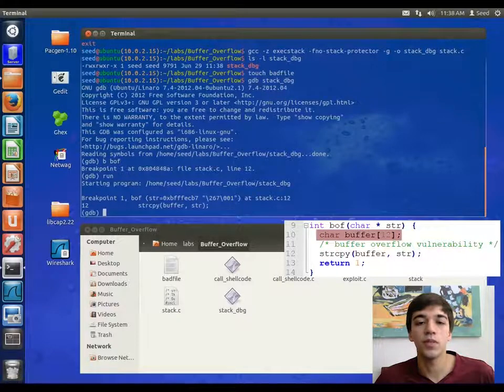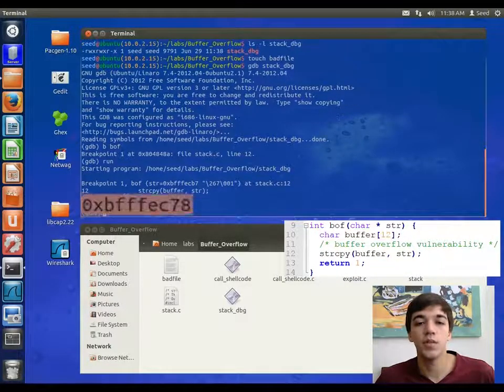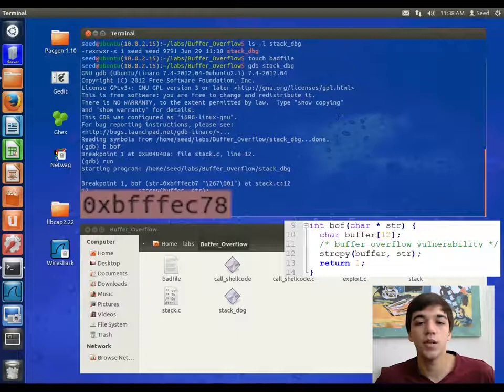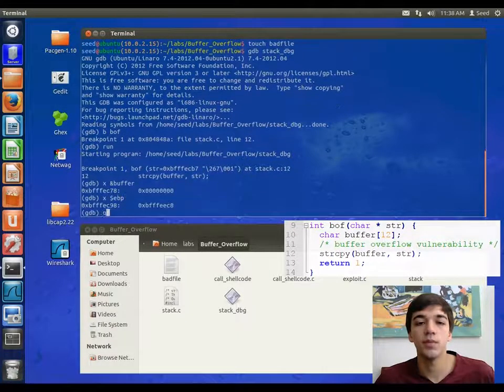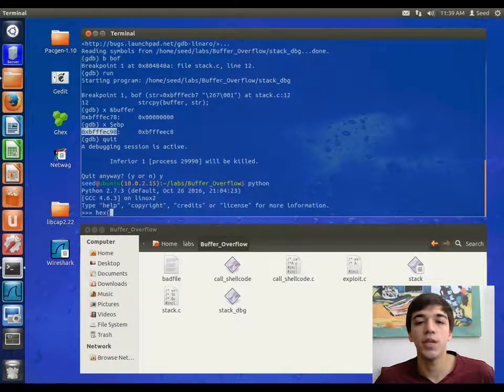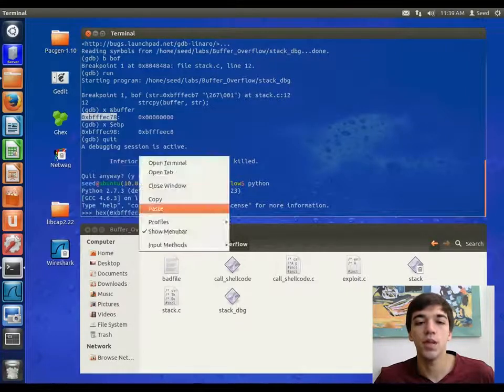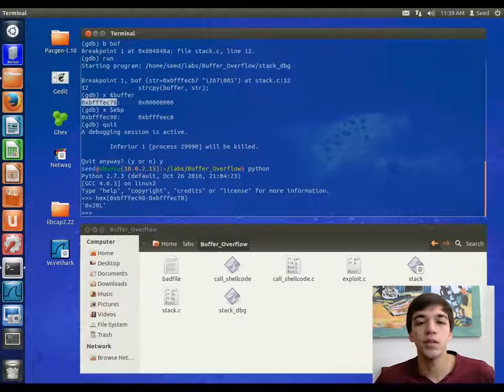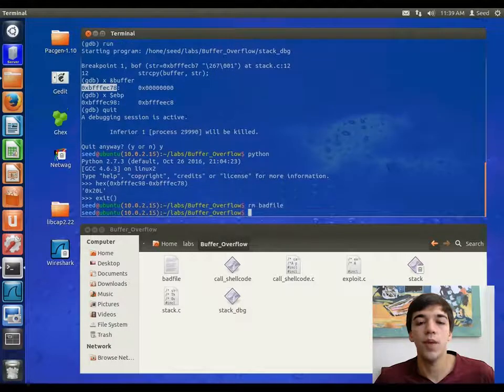The variable called buffer is the buffer that we want to overflow. As we can see, here is the address. Now the top of the stack is ebp. Now we want to find the distance between the beginning of the buffer and the top of the stack. We can see here in this example that it is 32 bits. Now we will remove the bad file.